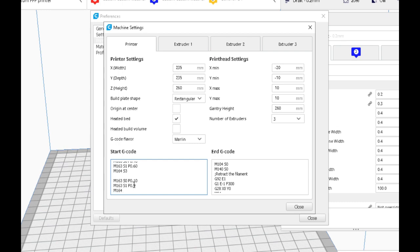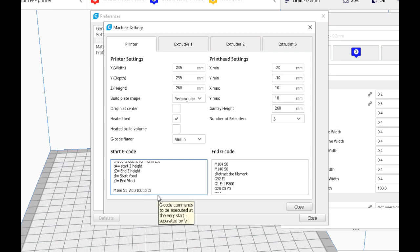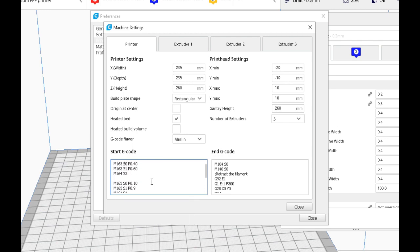Then we'll save this as M164 S4. So now we have two mixes. We can come down here to our gradient and now change that V tool number to four.